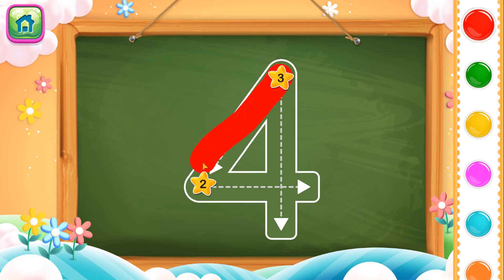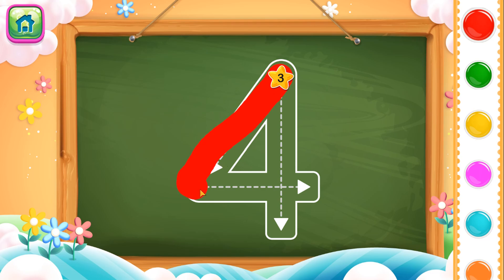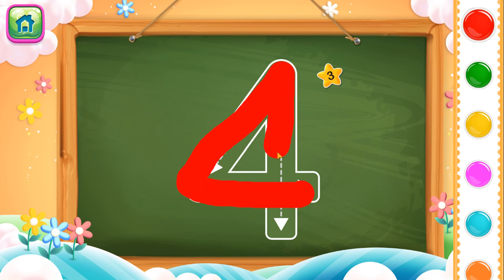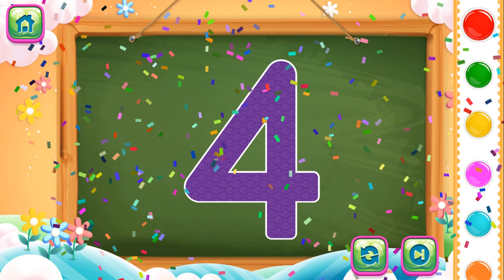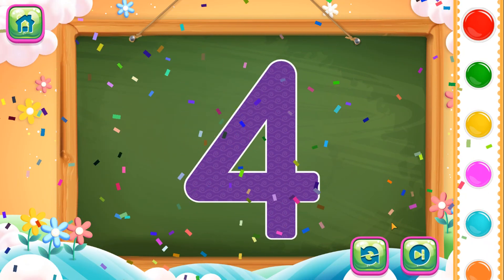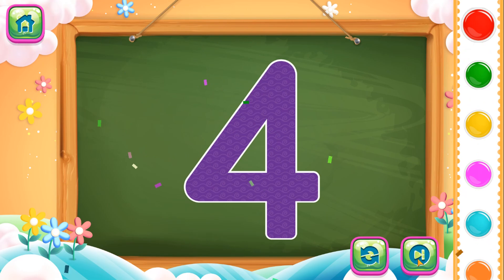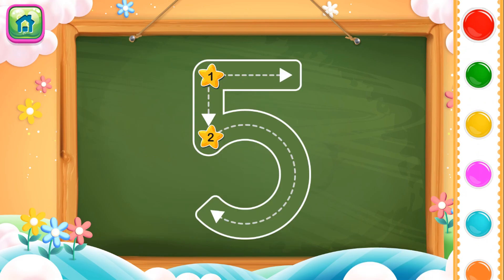Next number is number 4. We will place number 4 like this. So we have completed number 4.